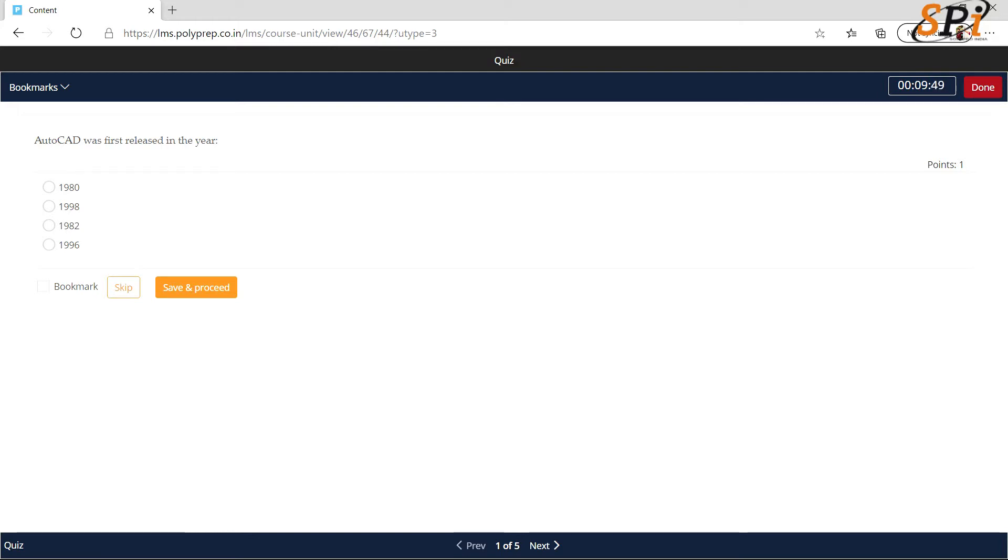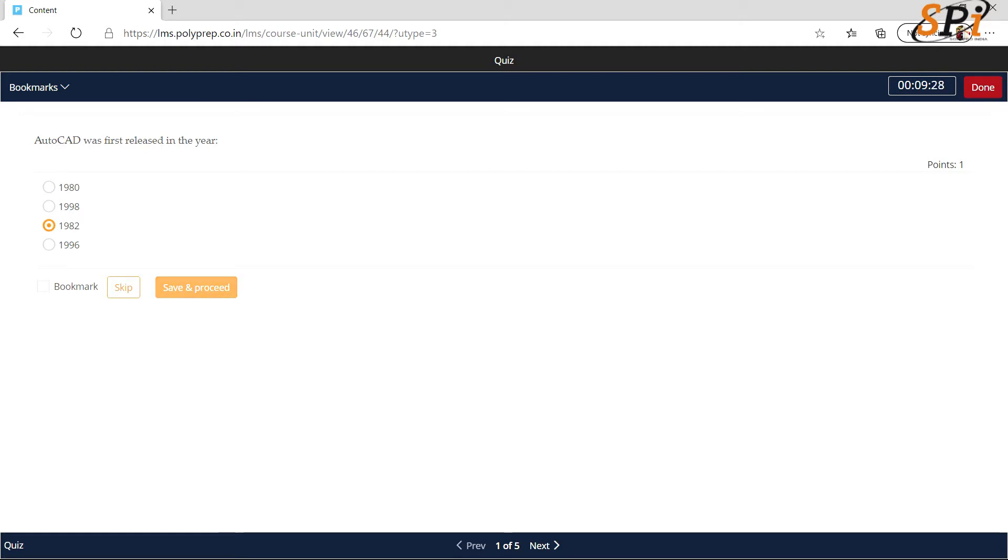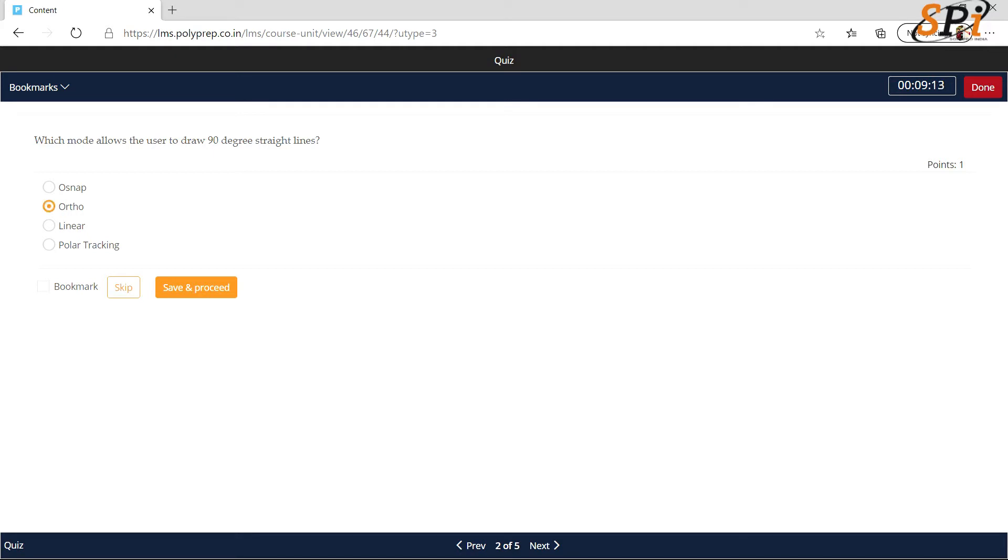You have to fill the correct answers here and there is a time limit also according to your questions. You need to simply click on the correct answers, then click on save and proceed. Do not forget to click on save and proceed. The process is first you will select the correct answer, then you will click on save and proceed.